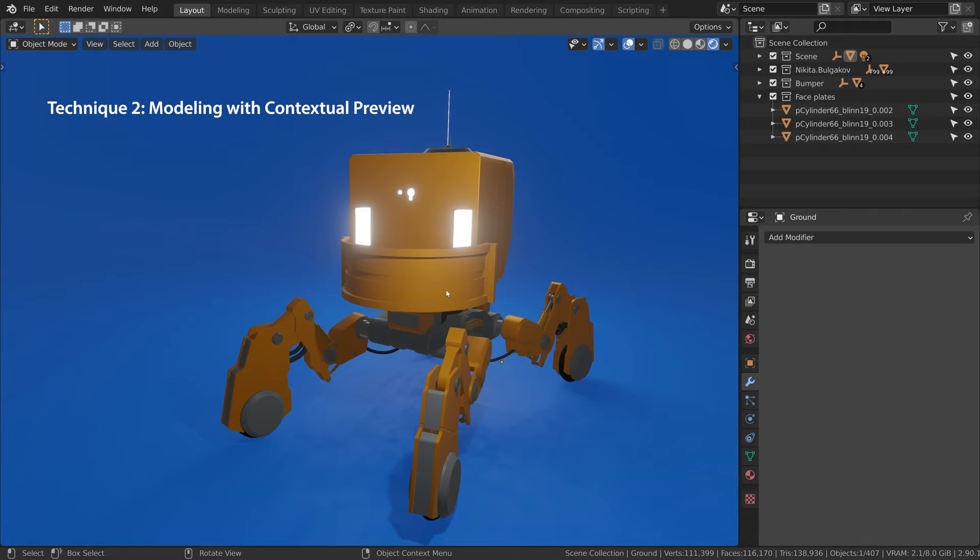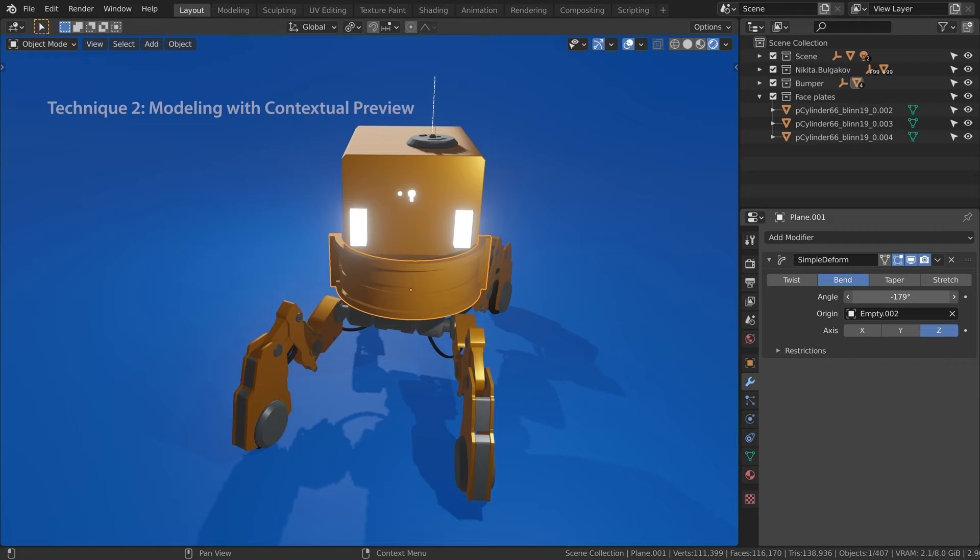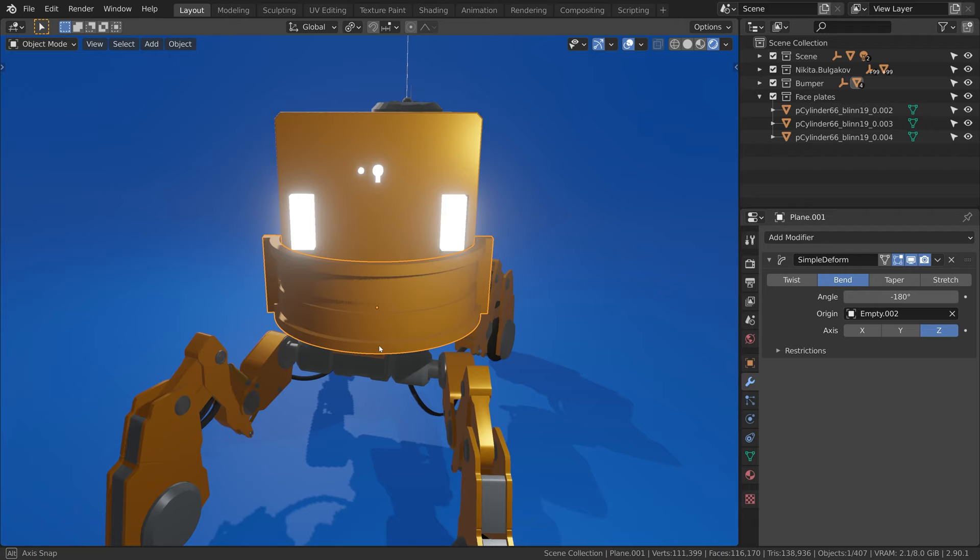Now let's have a look at this model. The curvature on the model is achieved by using a bend modifier.